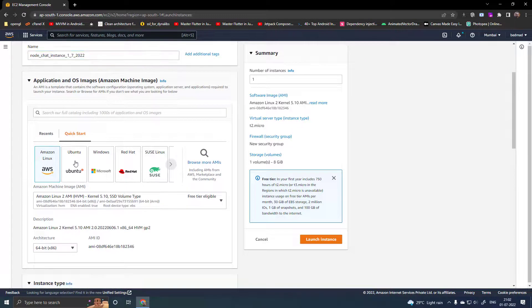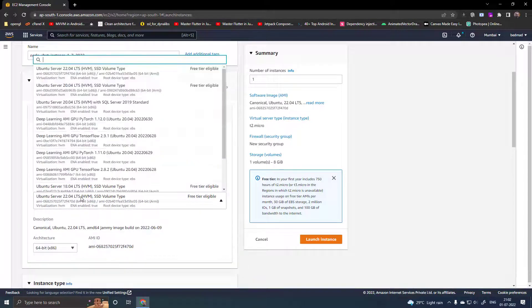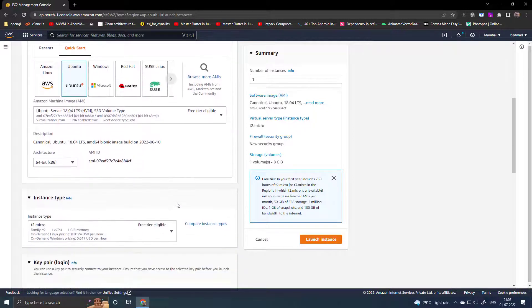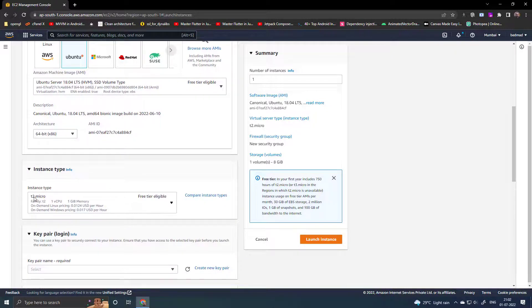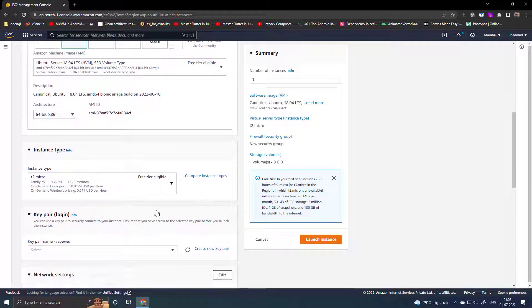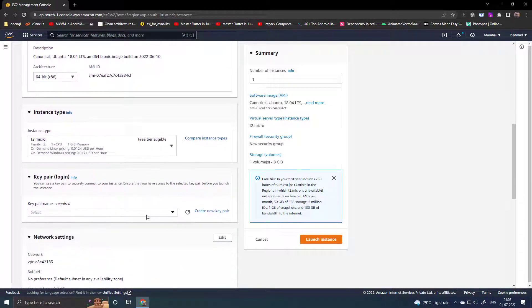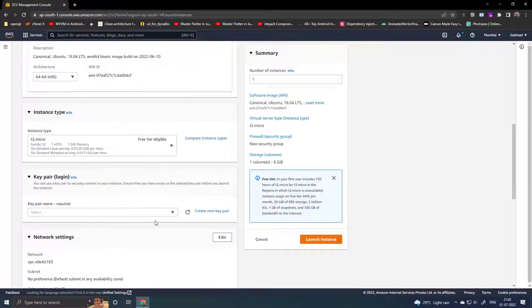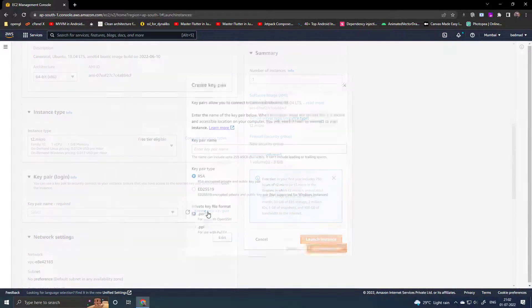Select Ubuntu 18.04 as the OS, choose T2 micro as the instance type, then select an existing key pair or create a new one.